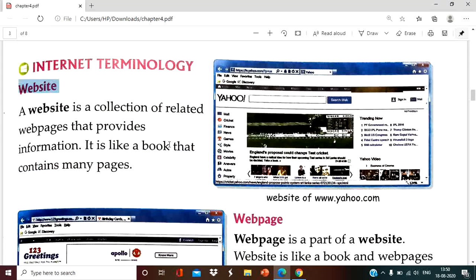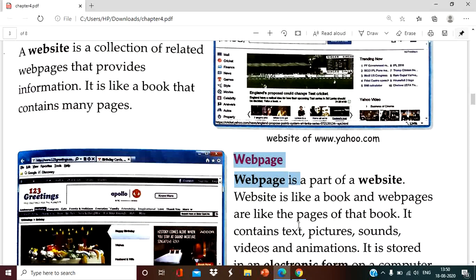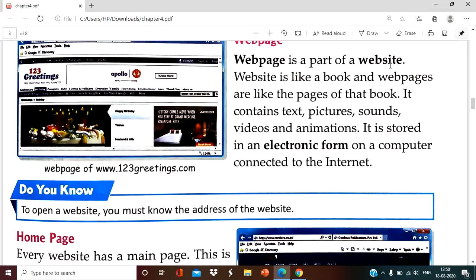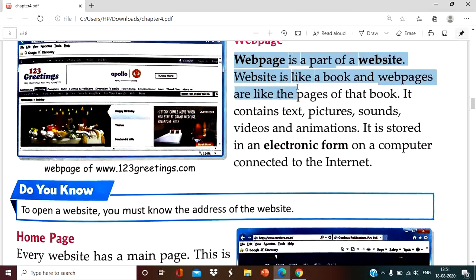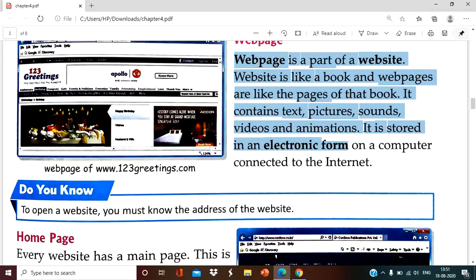Any information you have to search from the internet, you have to visit the website, and on that website there are web pages. So what is the web page? A web page is a part of a website. A website is like a book and web pages are like the pages of the book. It contains text, pictures, sound, videos, and animations. It is stored in an electronic form on a computer connected to the internet. Whatever information is available in the web server, whenever you search information from the internet, that will be displayed in the form of a web page from the website.